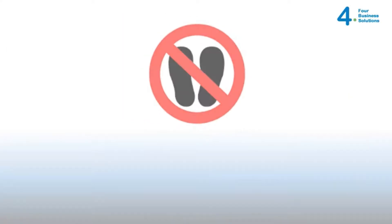It is a zero footprint application which means you don't need to download anything.